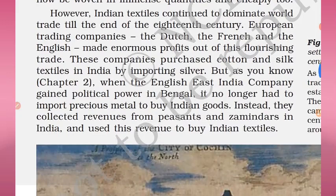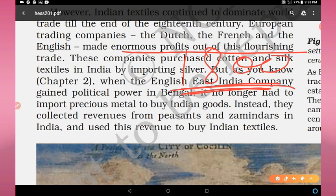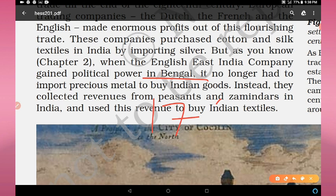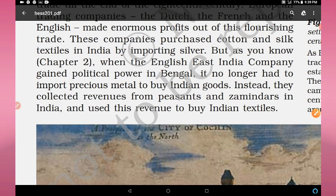However, Indian textiles continued to dominate world trade till the end of the 18th century — that is until around 1800. Indian textile was still in great demand in the western markets. European trading companies — the Dutch, the French and the English — made enormous profits out of this flourishing trade, purchasing cotton and silk textiles from India by importing silver.